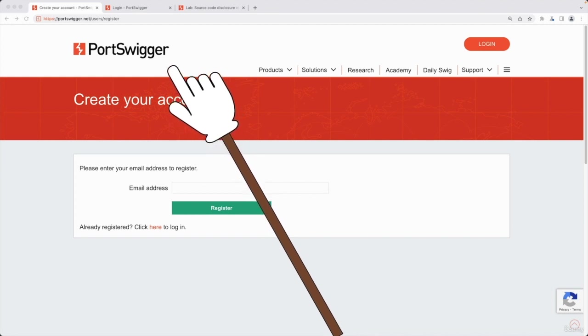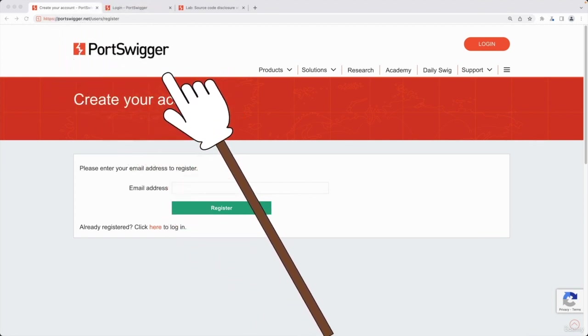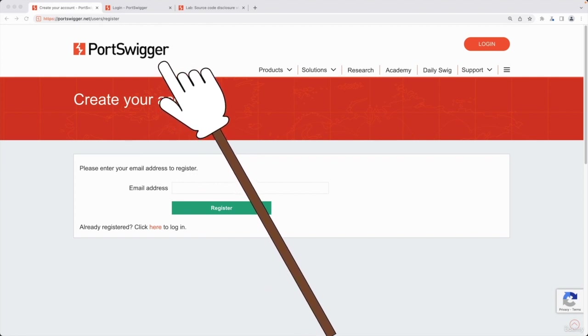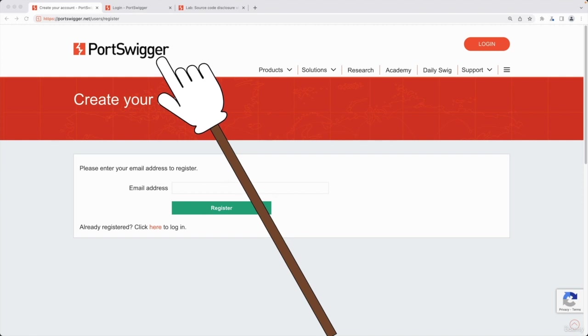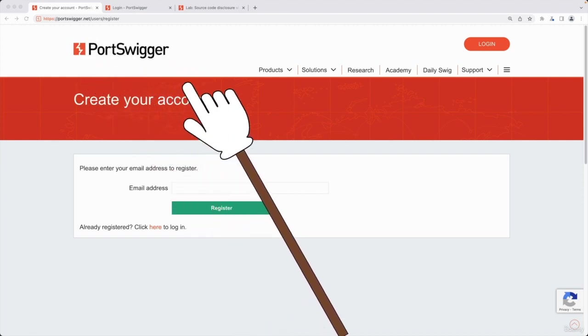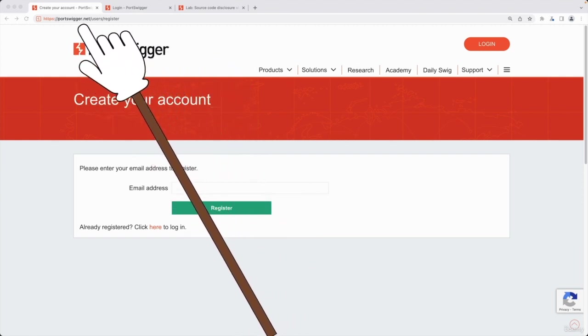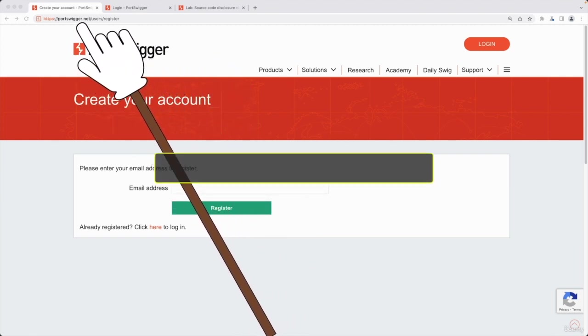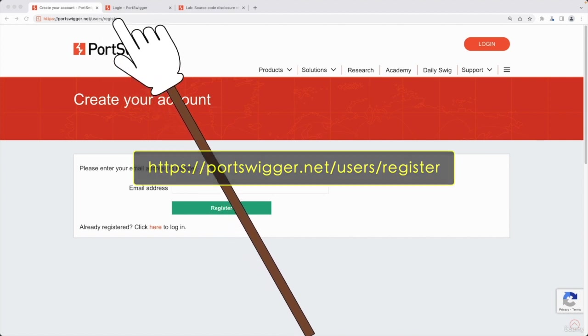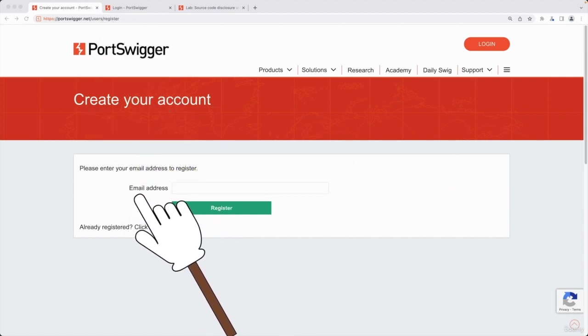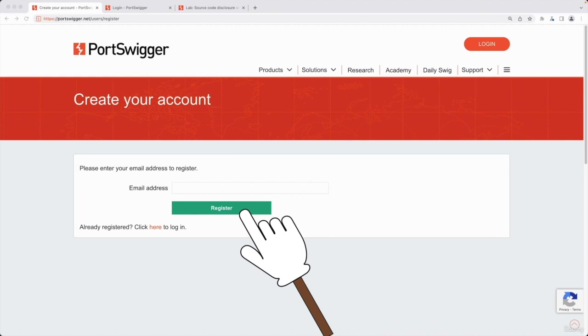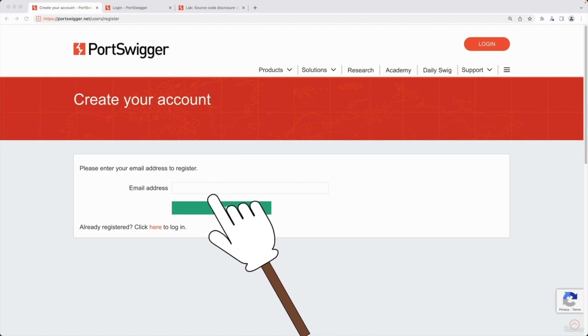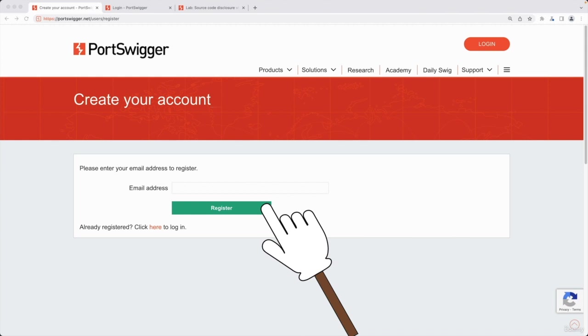In order to use the websites or labs that they created for us to practice hacking and learn bug hunting, you're going to have to create an account with them. Creating an account is very simple. All you have to do is go to portswigger.net/users/register, put your email in, click register, and they will send you a password on your email.